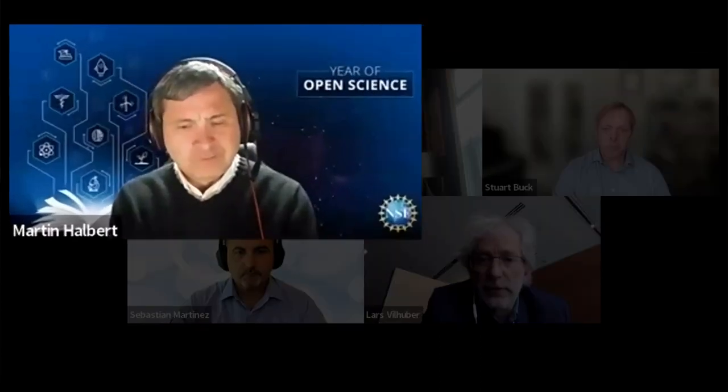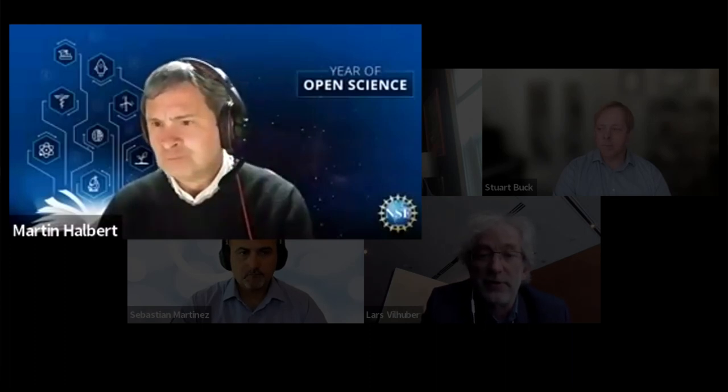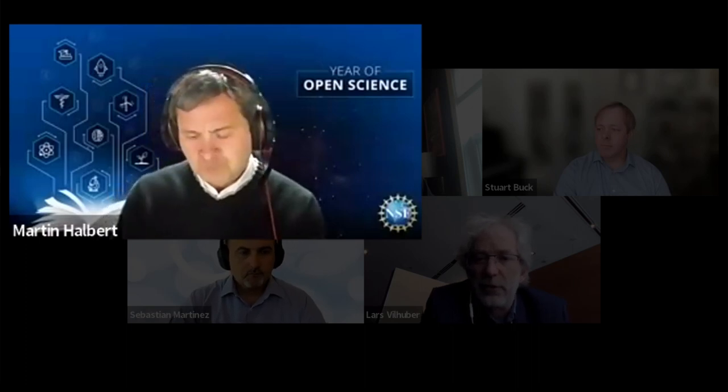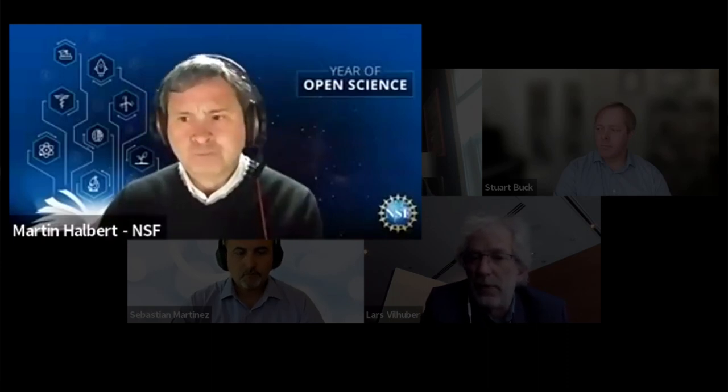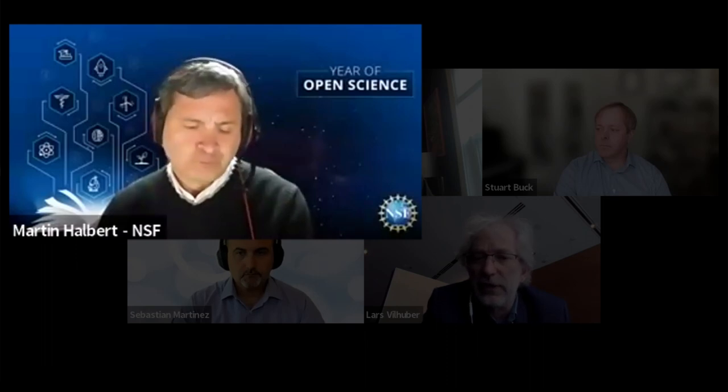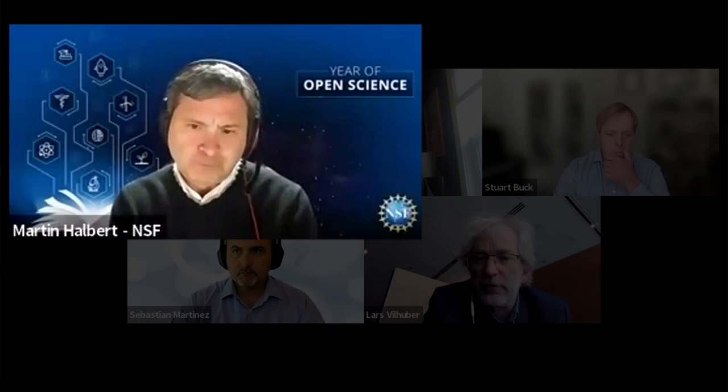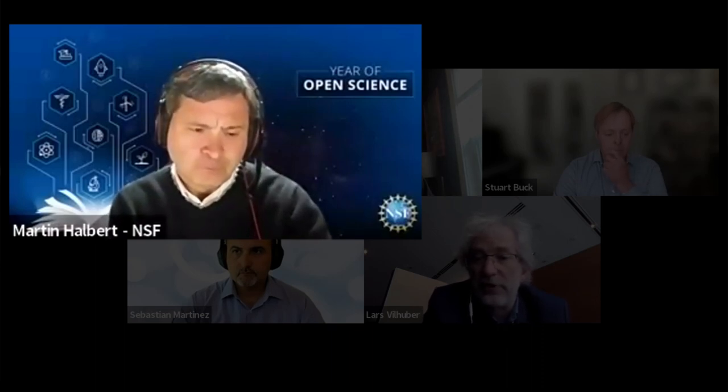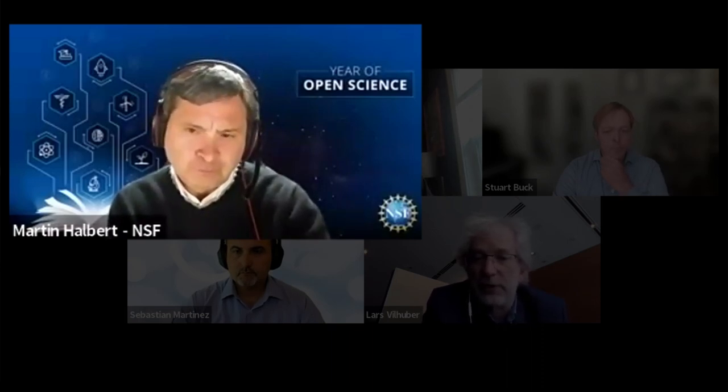Martin Halbert is the NSF Science Advisor for Public Access. In this role, he leads programmatic activities of the National Science Foundation aimed at advancing open science practices, utilizing public access mechanisms, and ensuring research arising from NSF-funded projects is publicly accessible. Martin has an interdisciplinary PhD and his expertise includes open science policy, scientific research repositories, and strategies for building inter-institutional collaborative alliances.